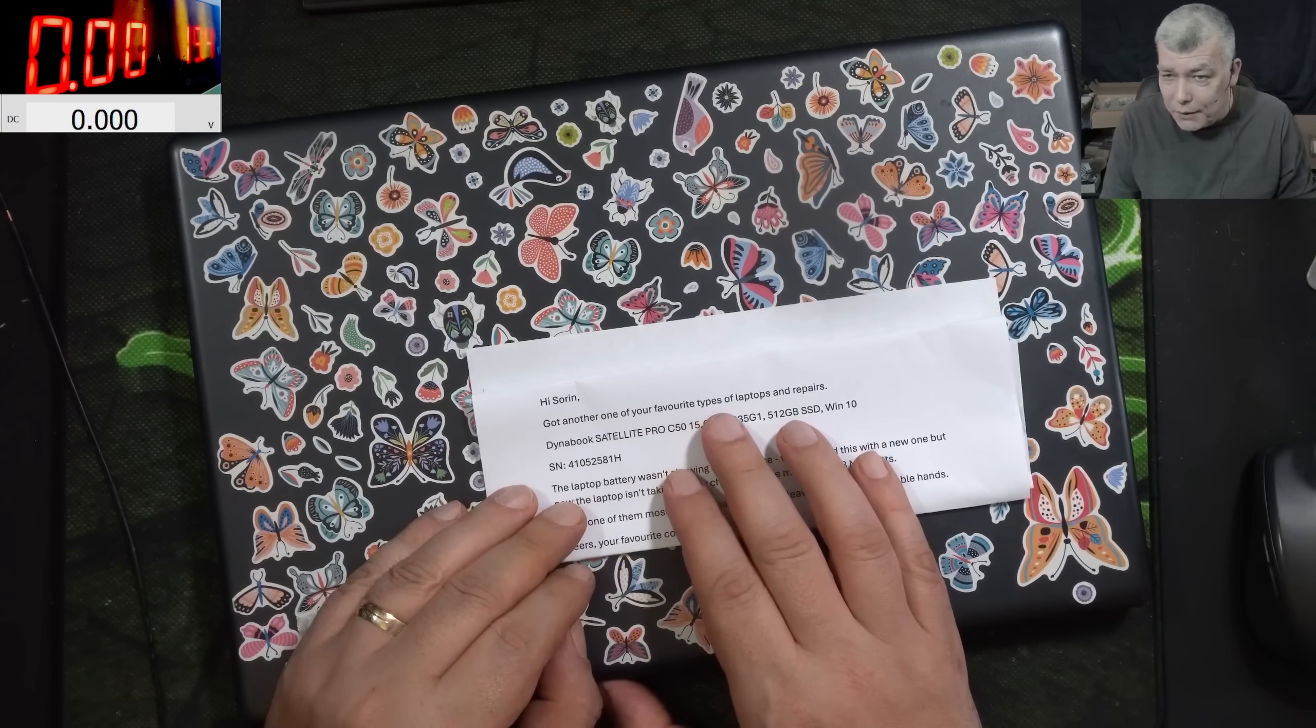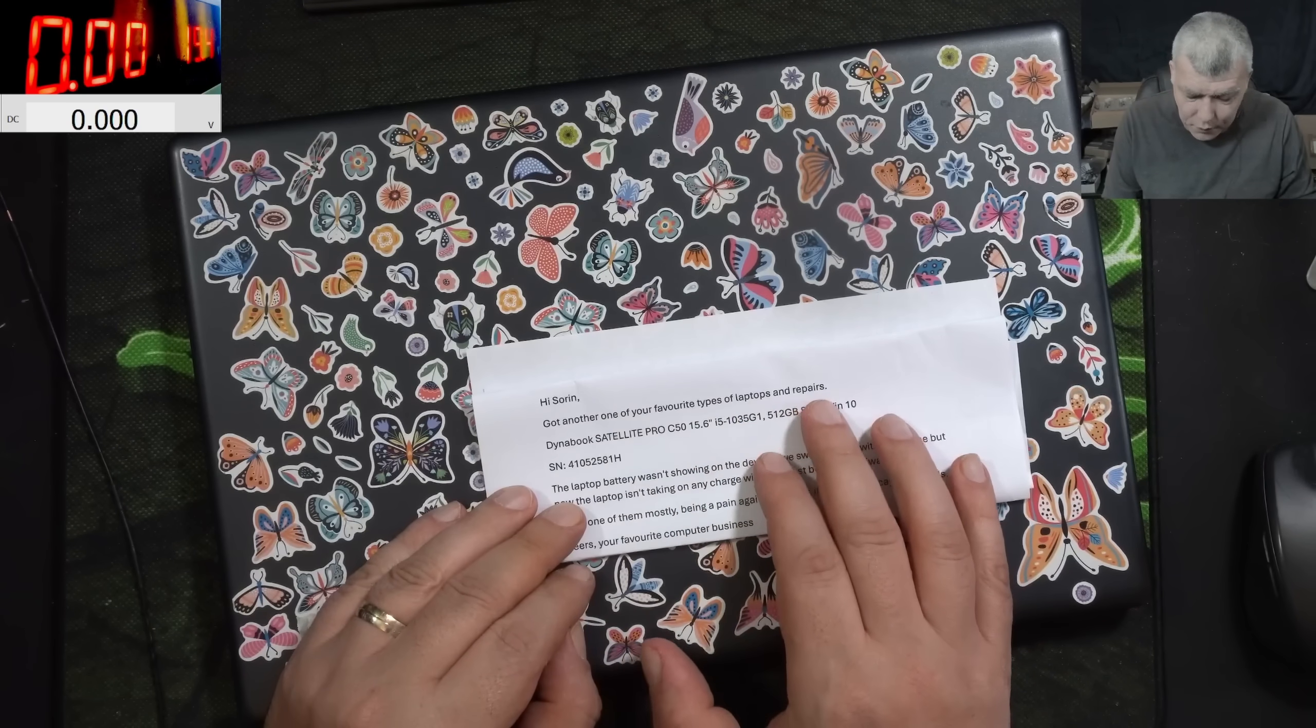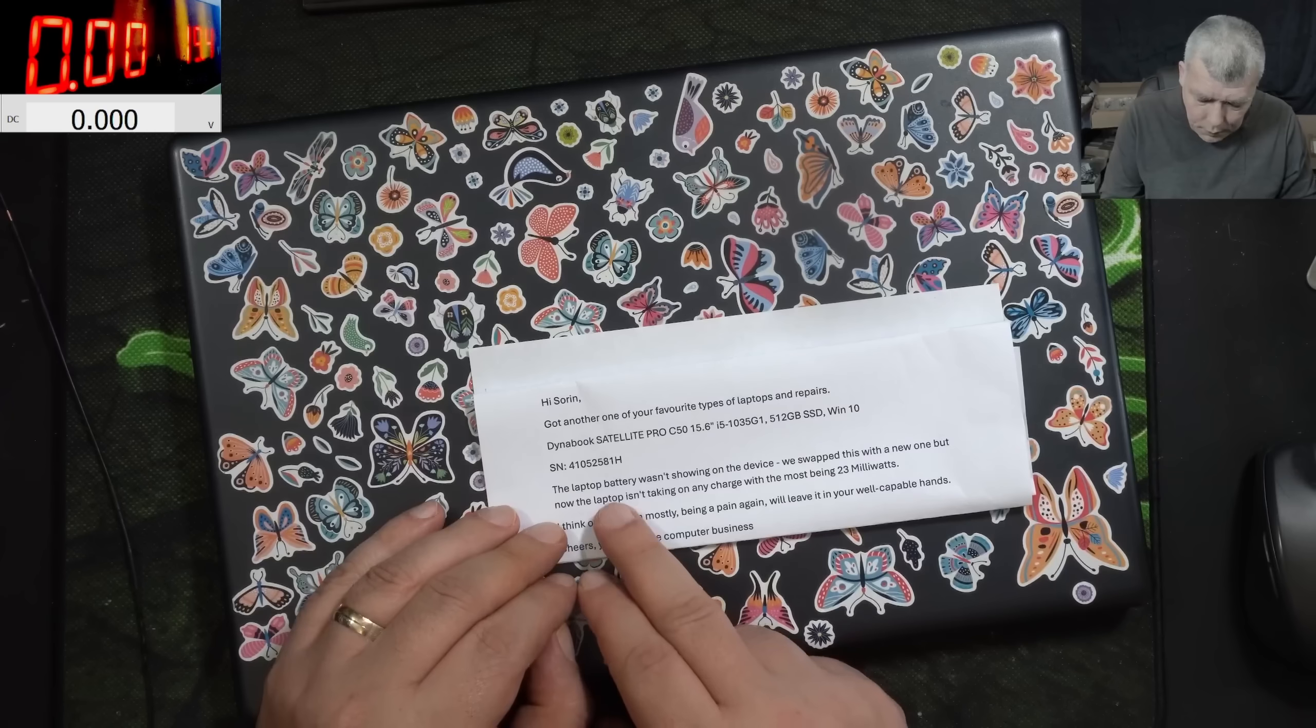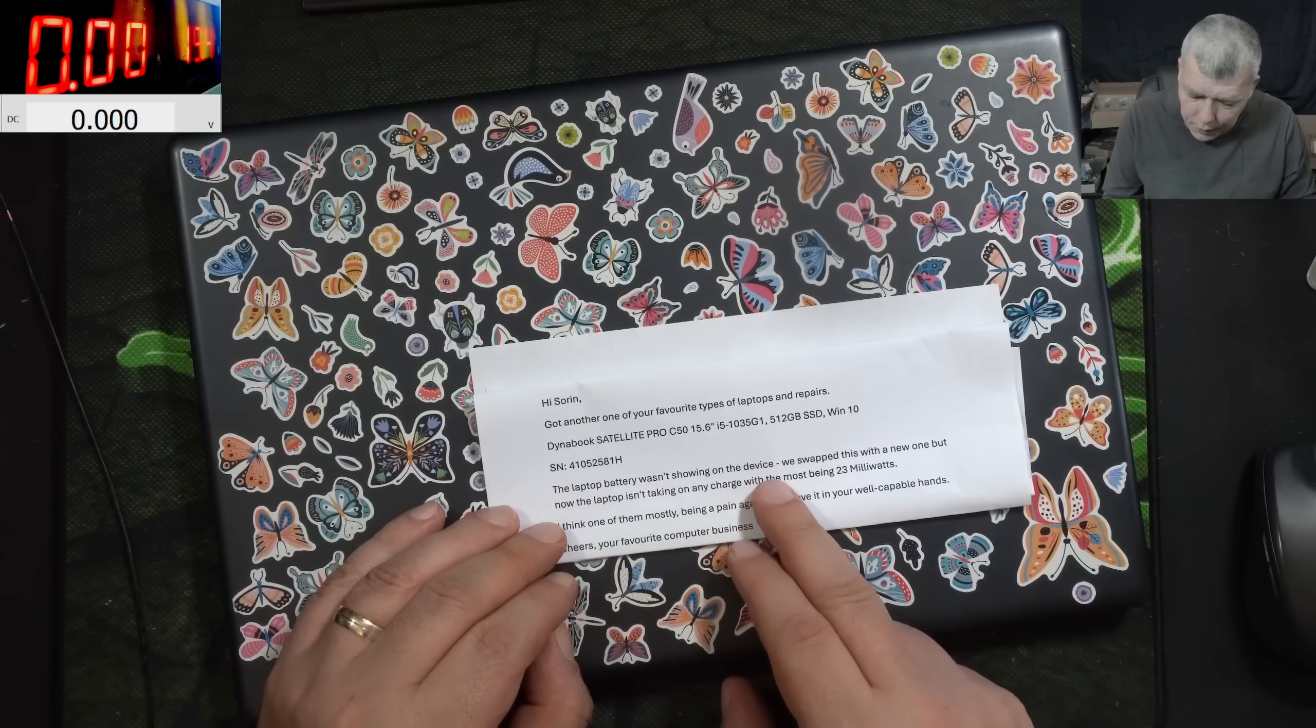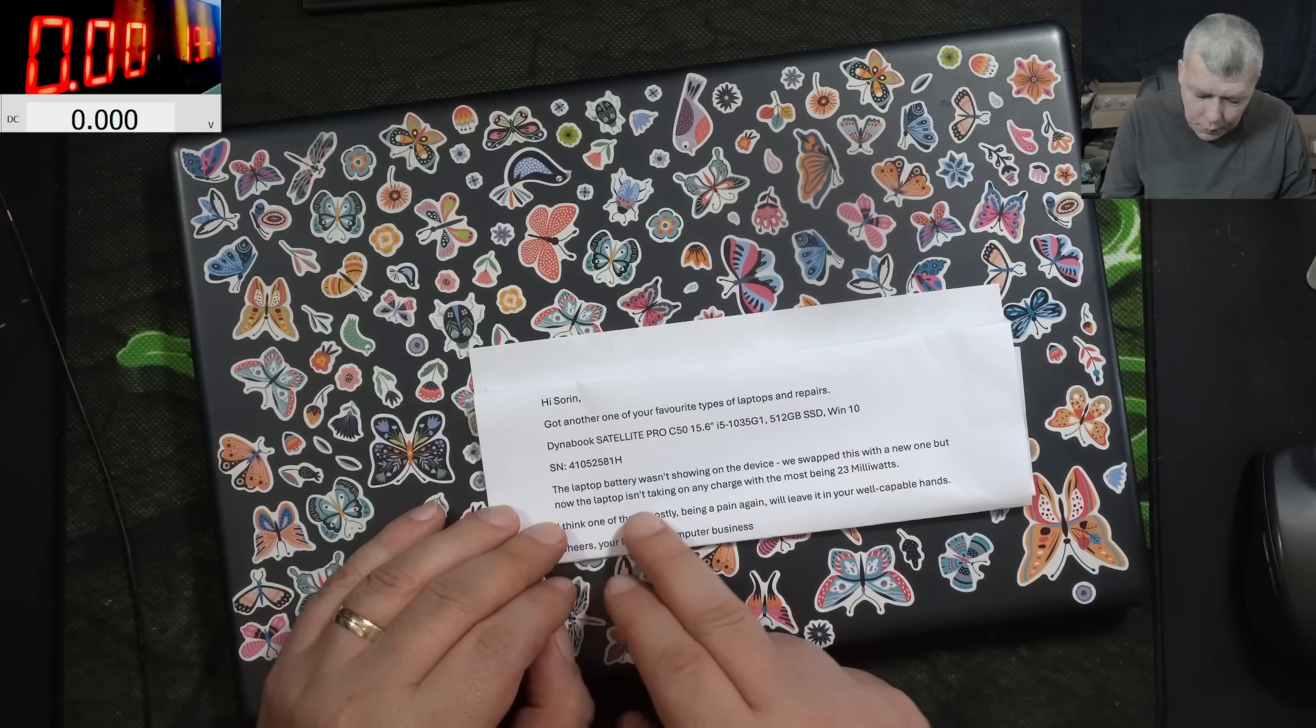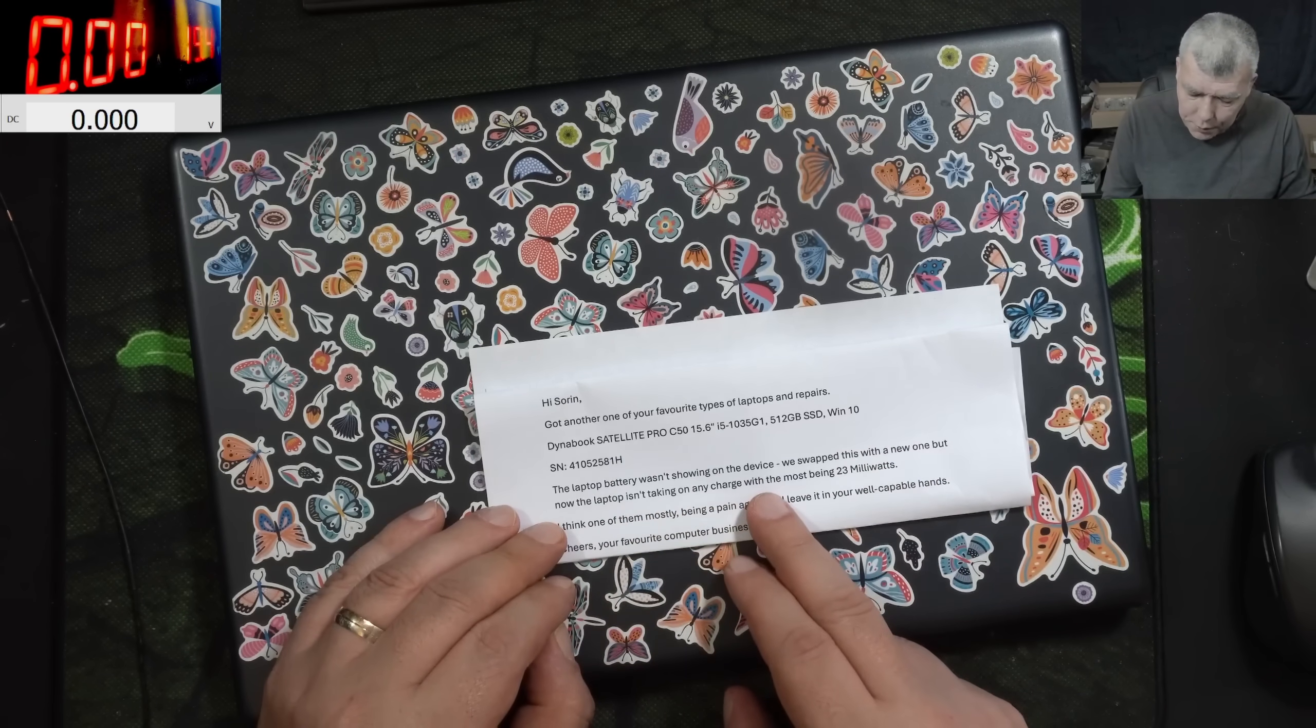Hi Sorin, got another of your favorite type of laptop to repair. You remember this has a specific fault, a MOSFET. The laptop battery wasn't showing on the device. We swapped this with a new one but now the laptop isn't taking any charge.